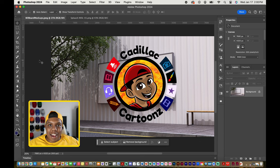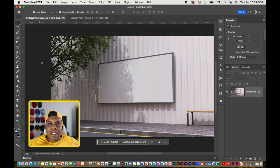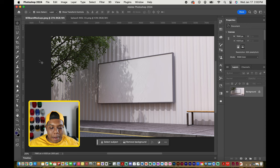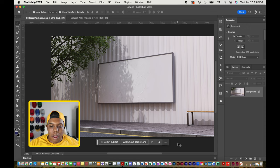What's good everybody? Welcome back to Cadillac Cartoons and today I'm going to show you how to create a billboard mockup in Adobe Photoshop.